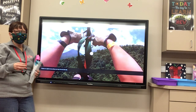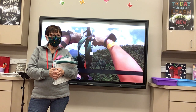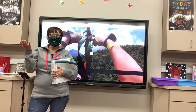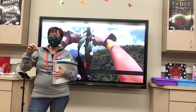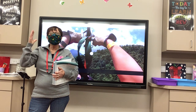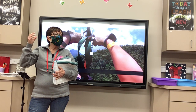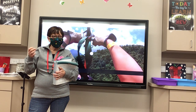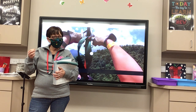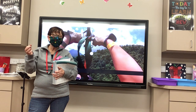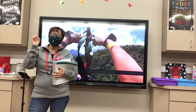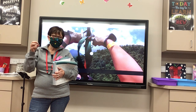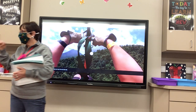Who here has ever been on a zip line? As you start out on the zip line, you have low friction because you want to go fast. Towards the end, you have high friction because you want to start to slow down.